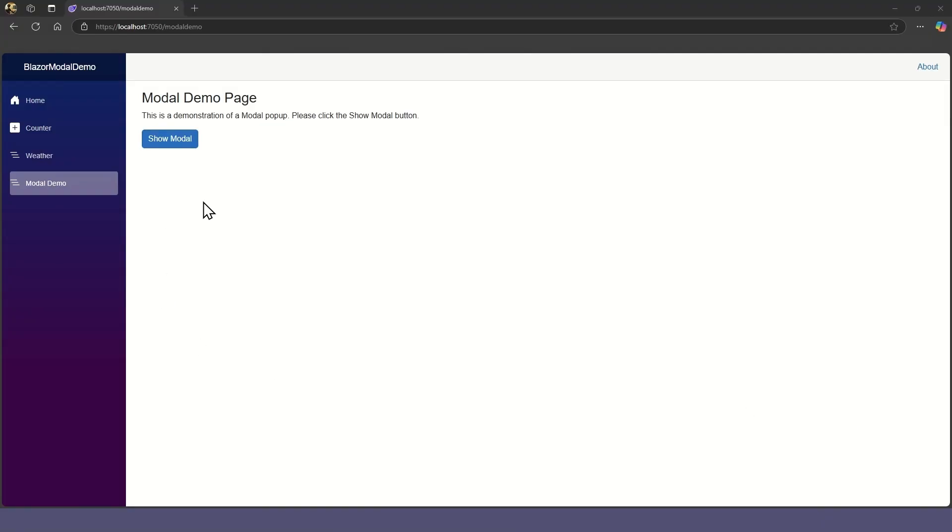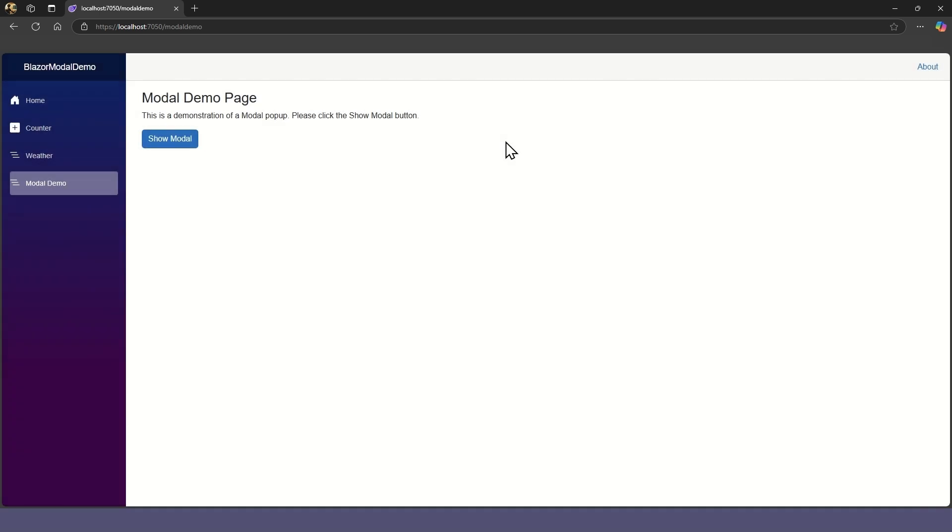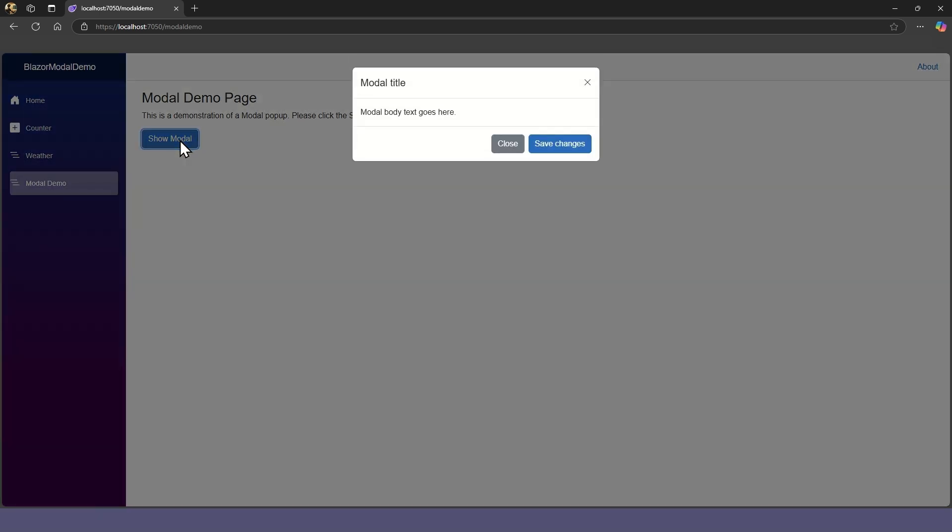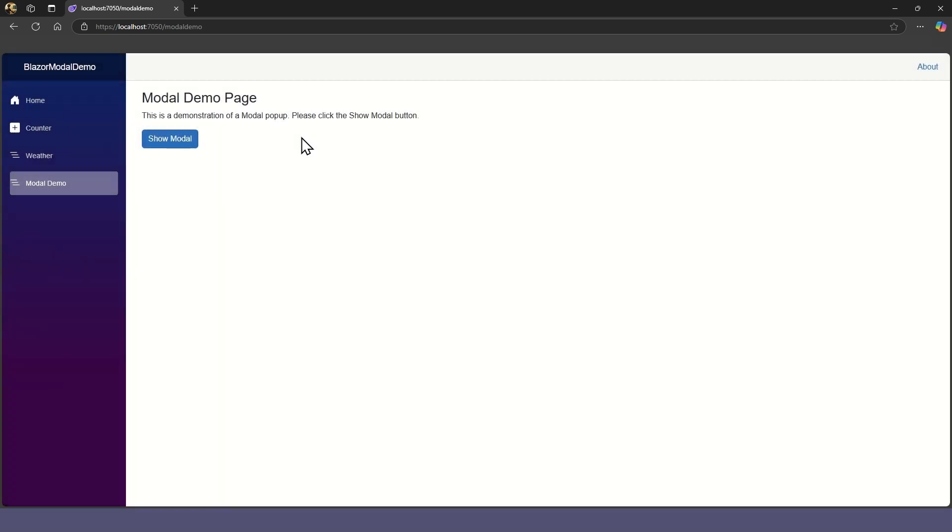When we run this, it shows our little modal demo page, and we can click on the Show Modal button to show the modal. The page is dimmed, and the modal slides in from the top. Here we can see the title, body, and footer with the two buttons. When we click the Close button, the modal closes. However, there's a little problem. When we click outside the modal, it also closes. That's not very modal-like. Let's go fix that.